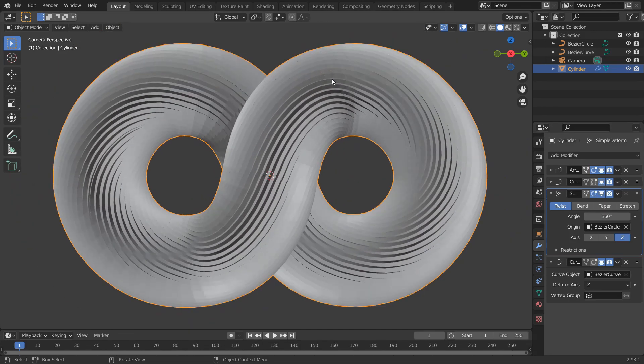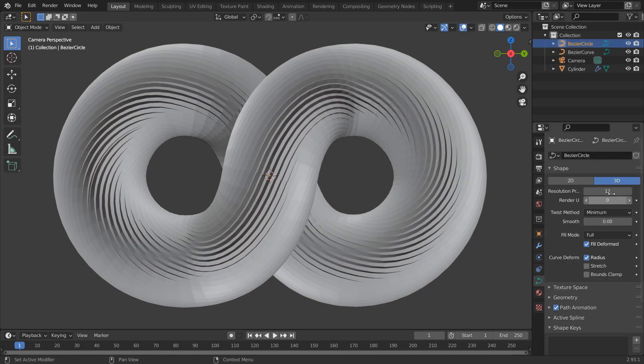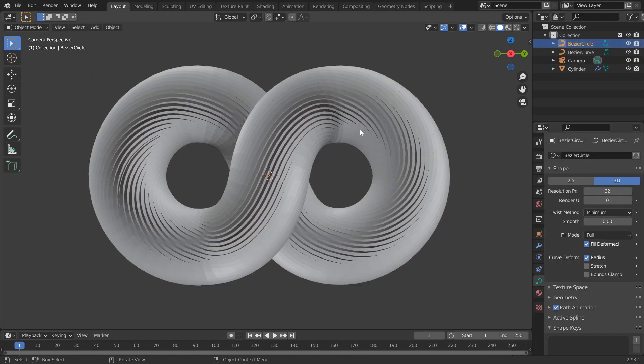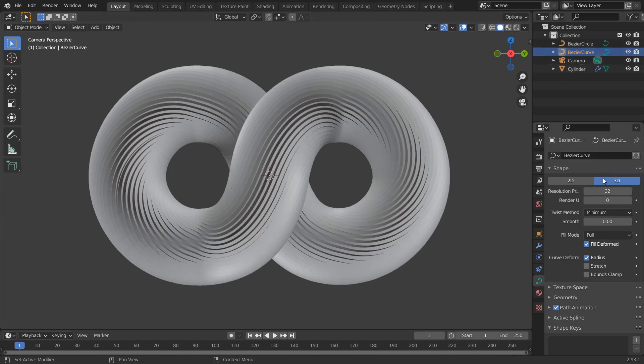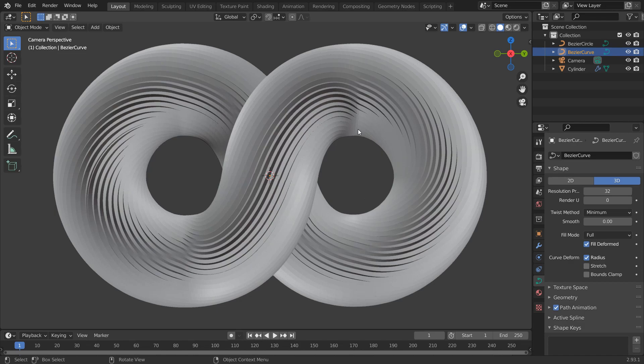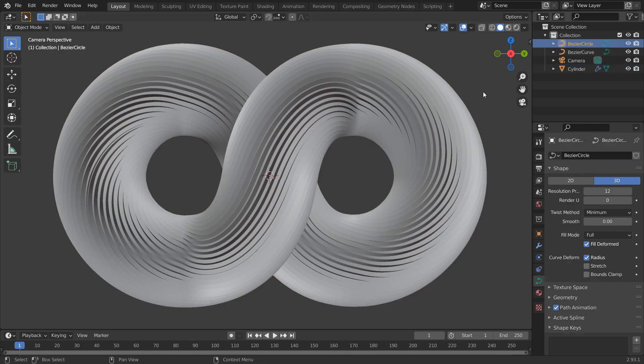We can see the edge cuts here. So, go to the circle and increase the resolution to 32. Sorry, not the circle, the bezier curve. Let's fix this issues by rotating the handles. It's just that simple.